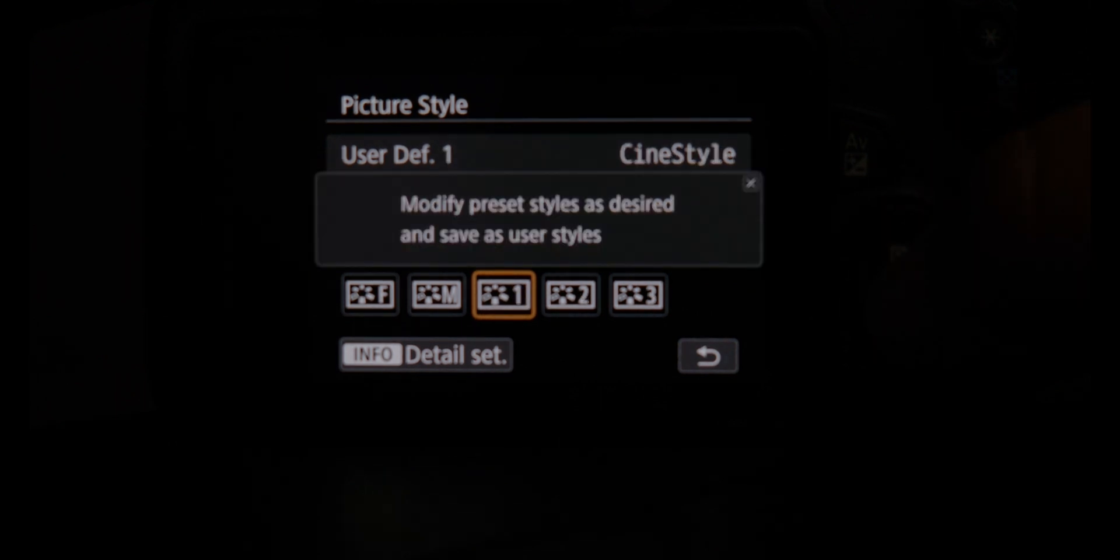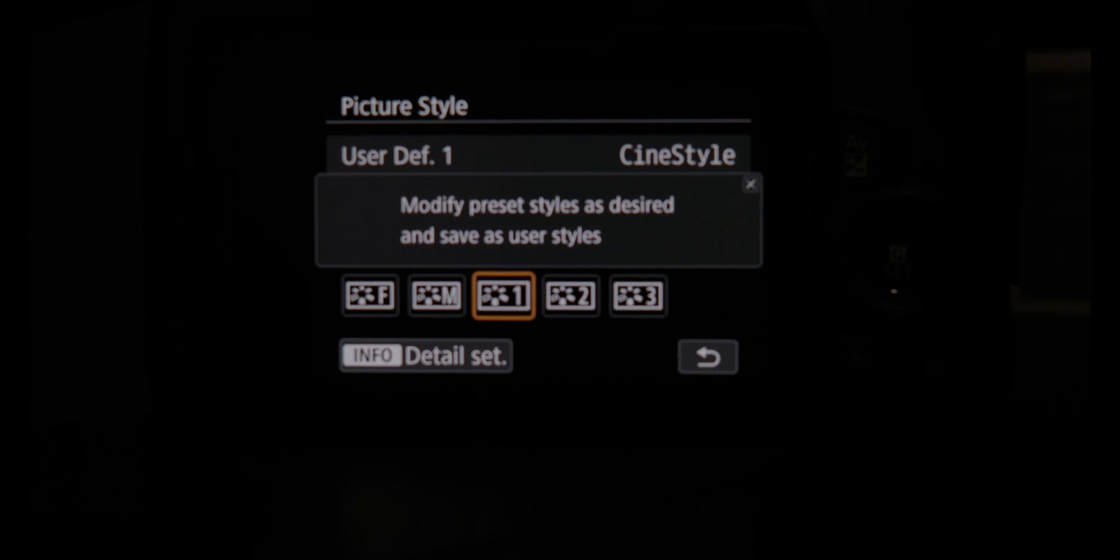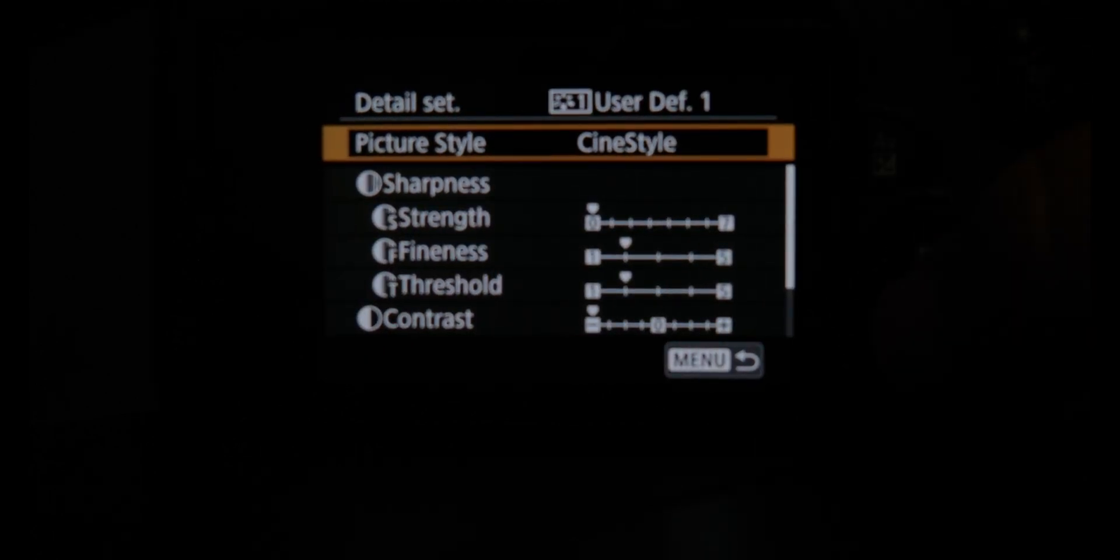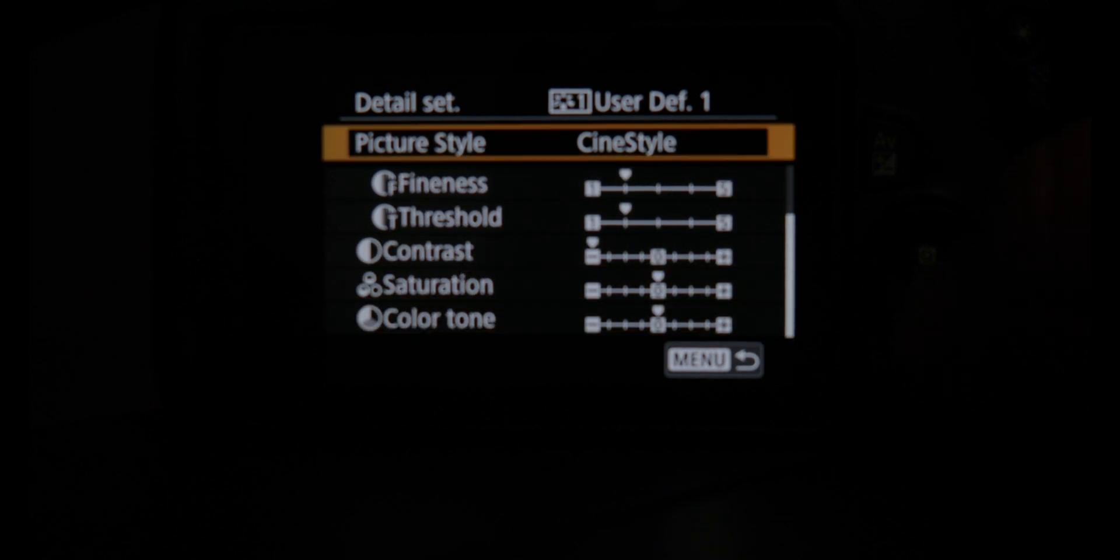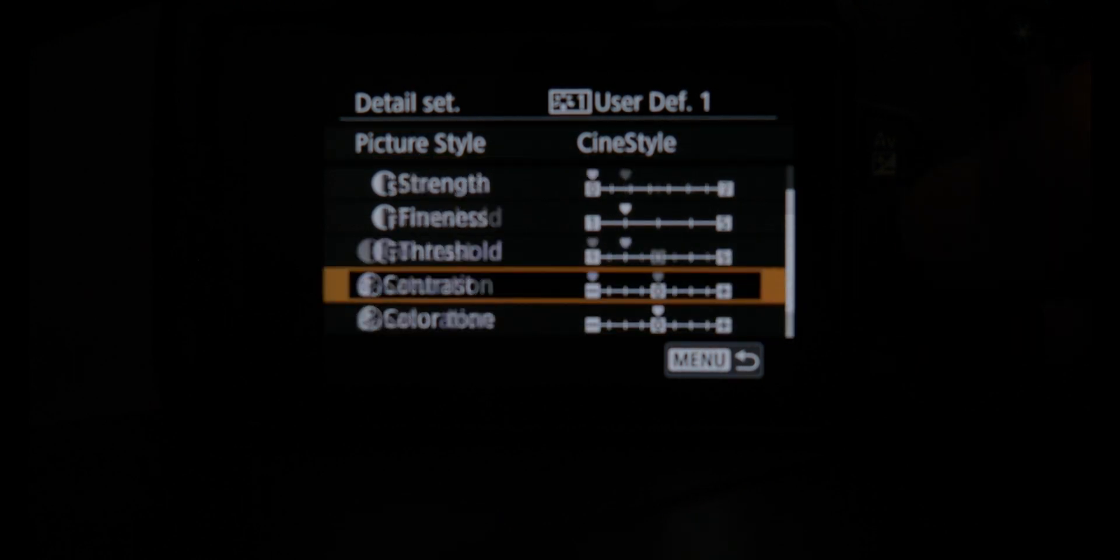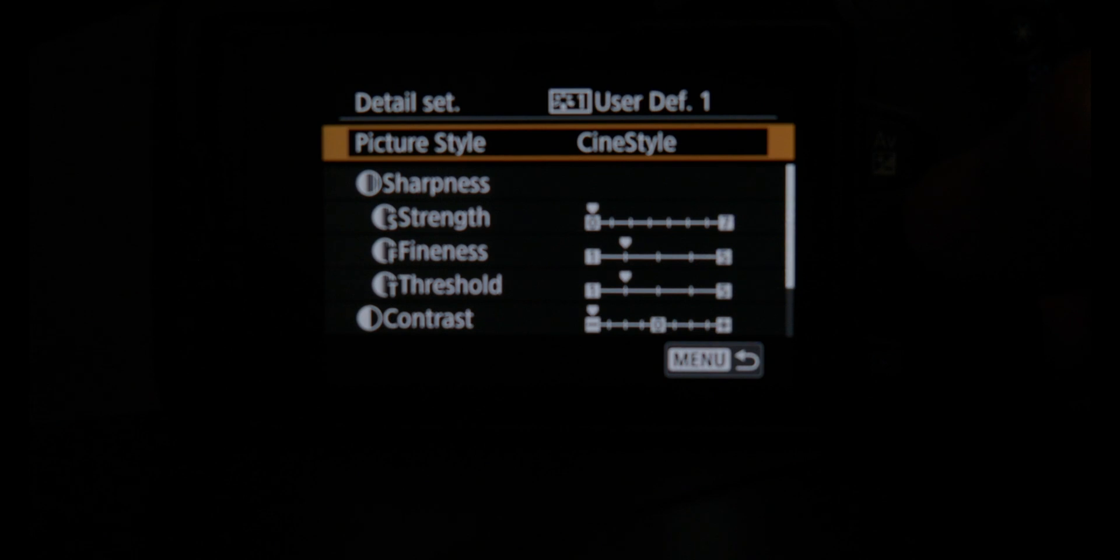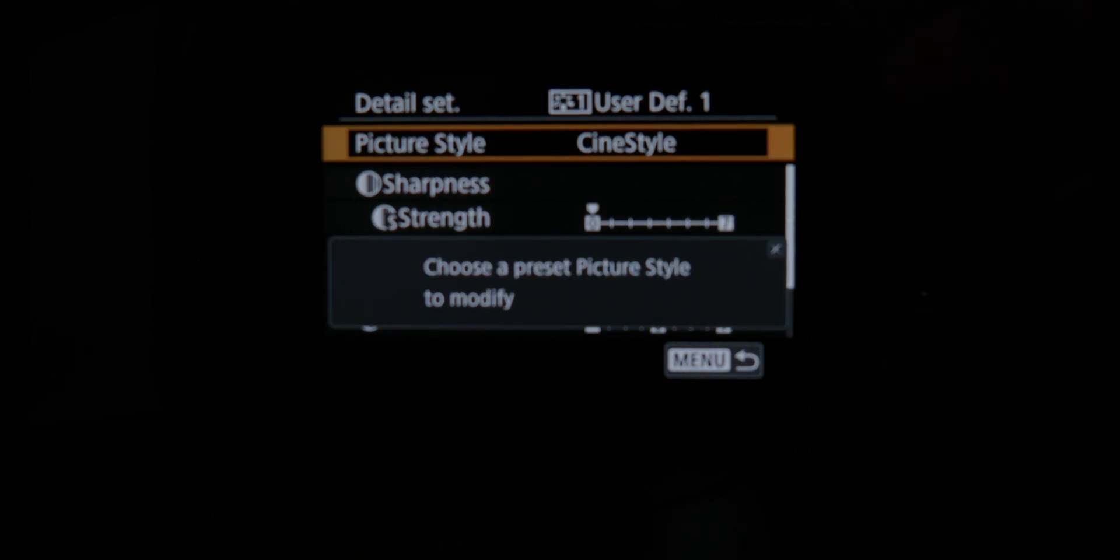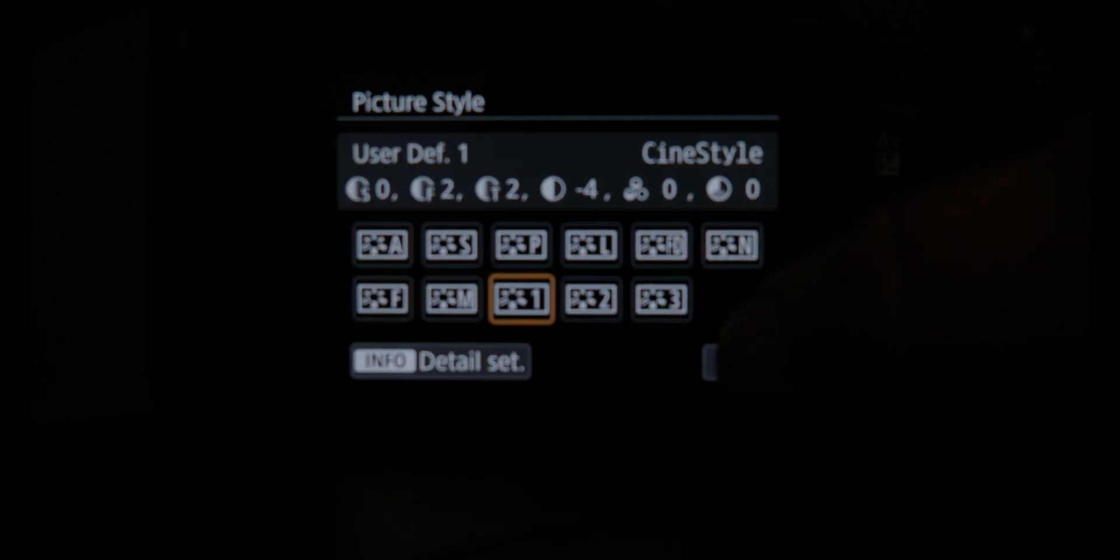But when you open your camera up, it's going to say auto in all three of these user positions. So you want to add CineStyle to one or two, whatever's best for you. And you can see you can adjust everything as far as your sharpness, your contrast, your saturation, your color tone right in the camera. So we're not going to worry about adjusting any of that inside of your utility.